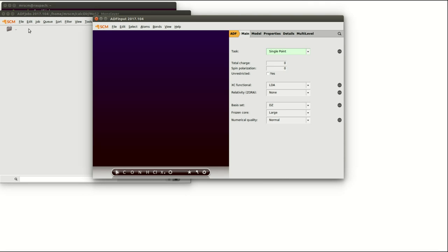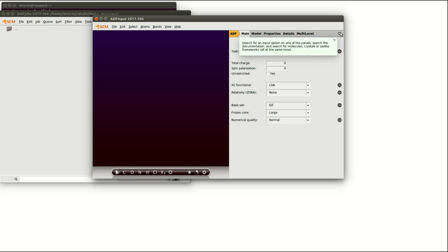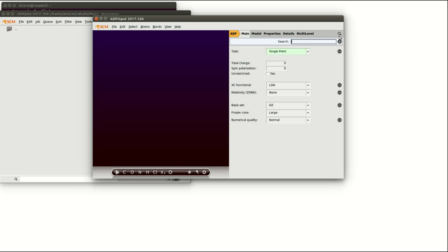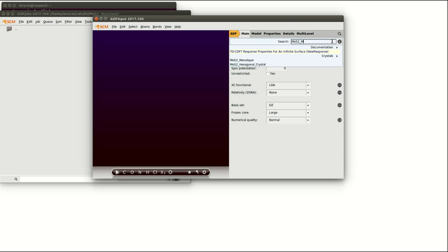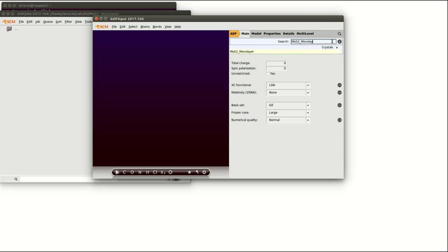There is a rather convenient way to load structures which are already present in the graphical user interface structure library by clicking on the magnifying glass and typing what you're looking for. In our case it is MoS2 monolayer.